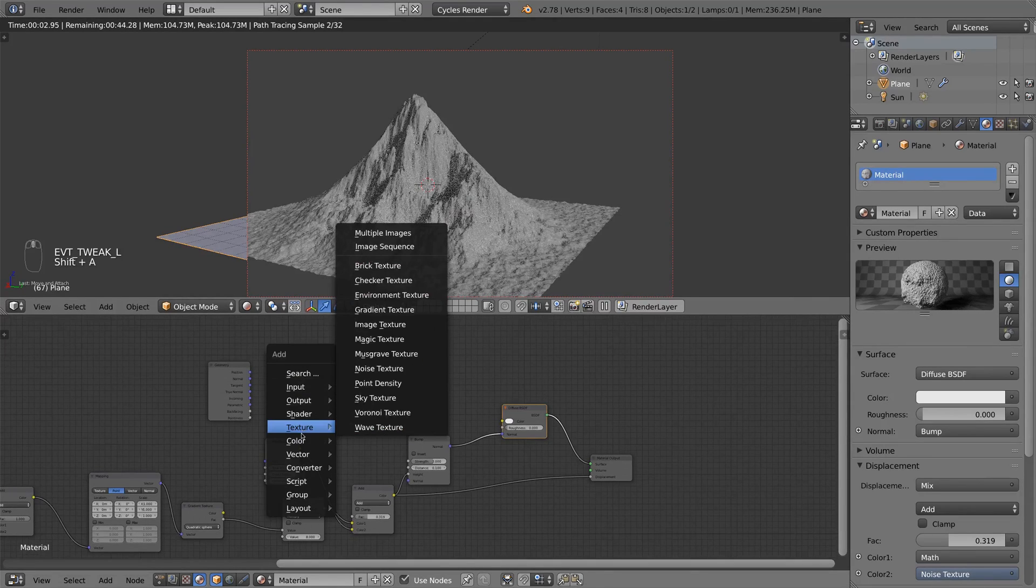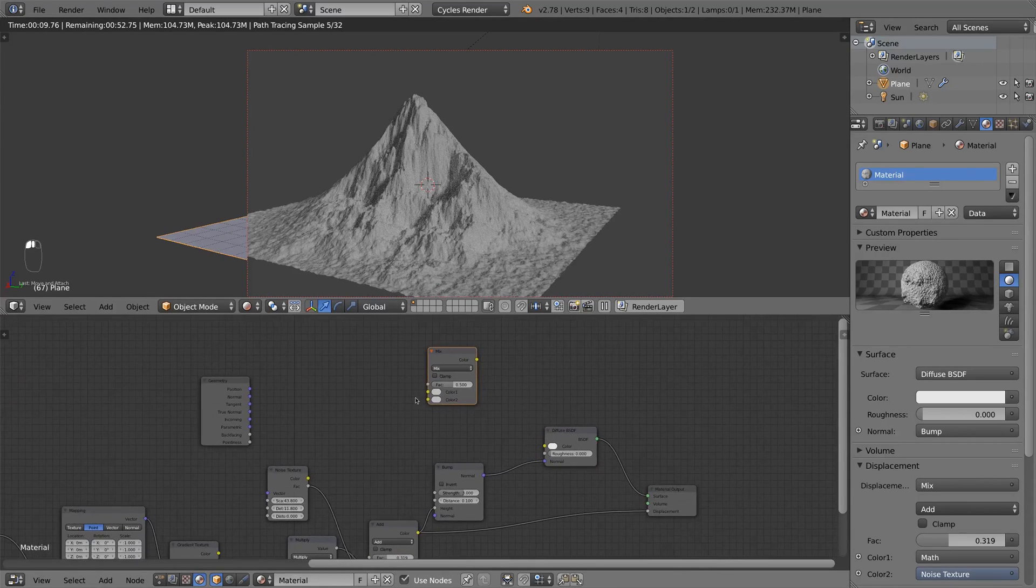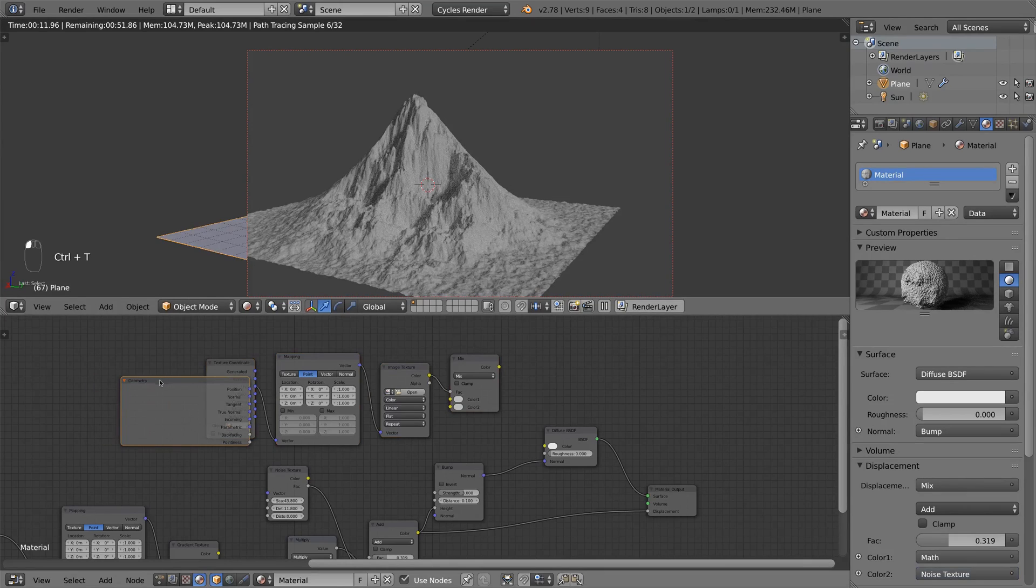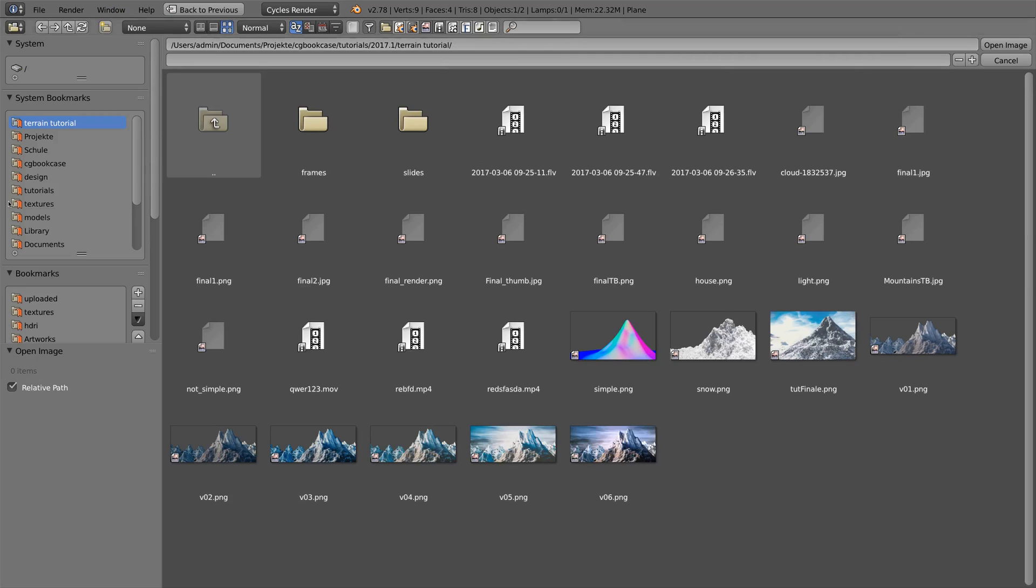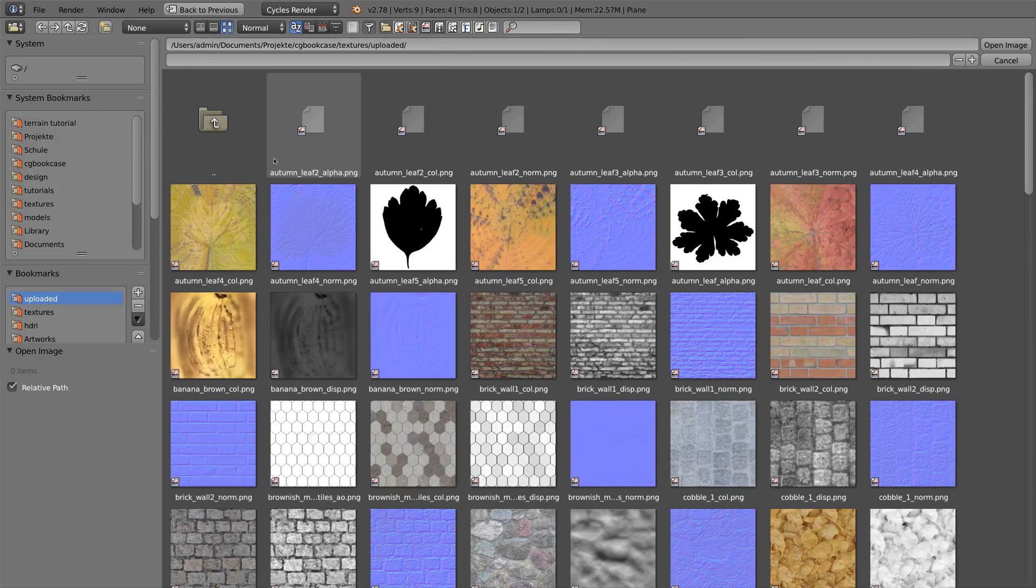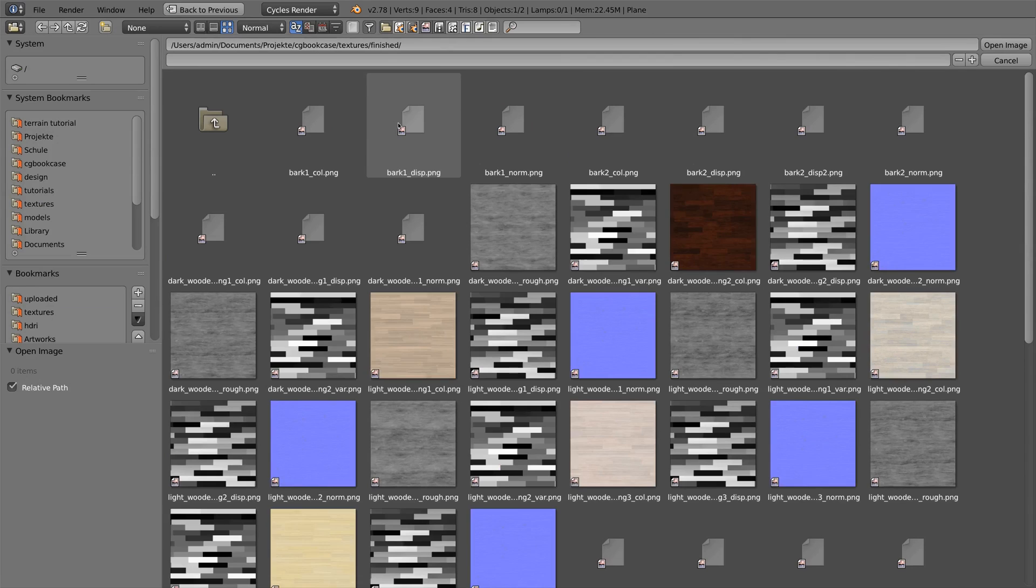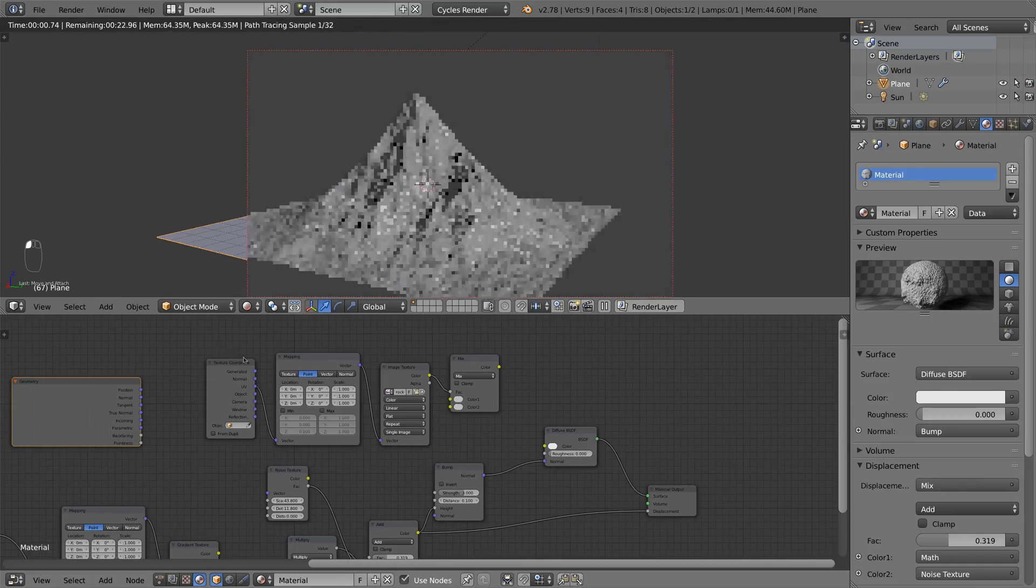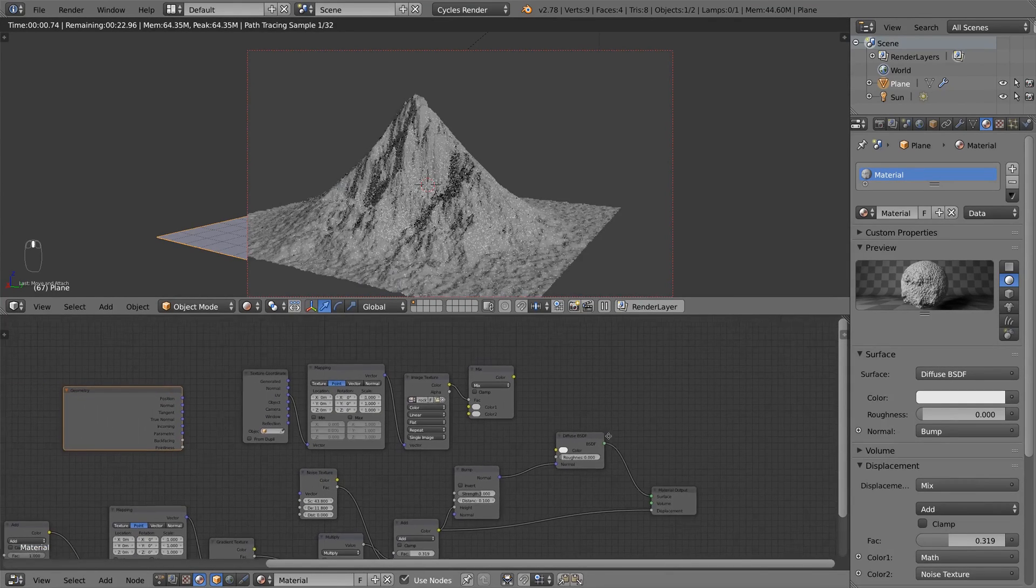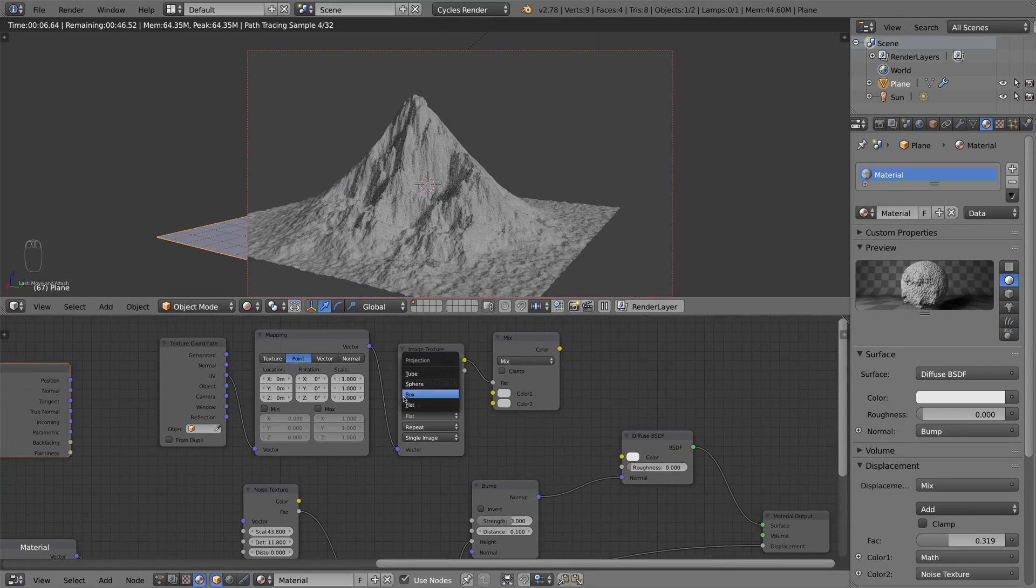And so we go to texture, add color, mix RGB. And in the first color slot, we choose a nice rock texture which you can find on CGbookcase.com. The texture is linked in the description of course. So I choose this nice rock color.